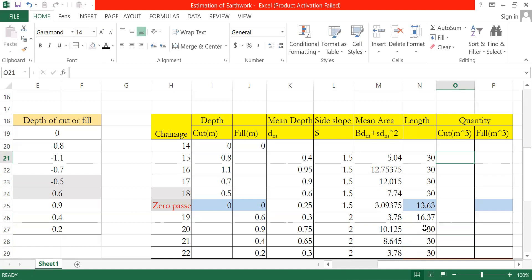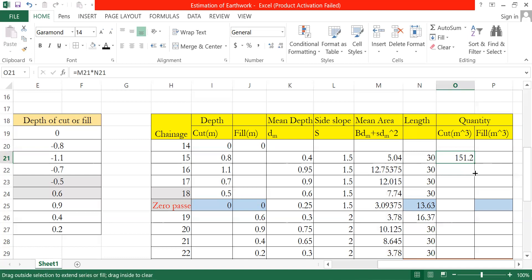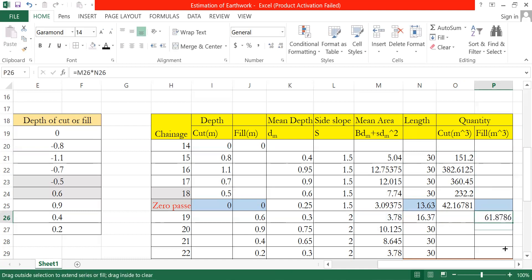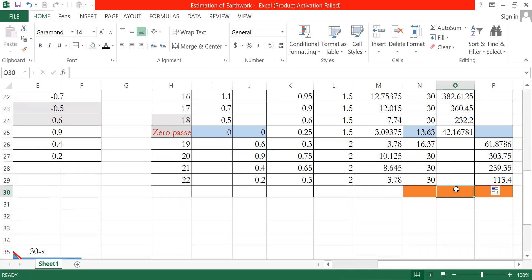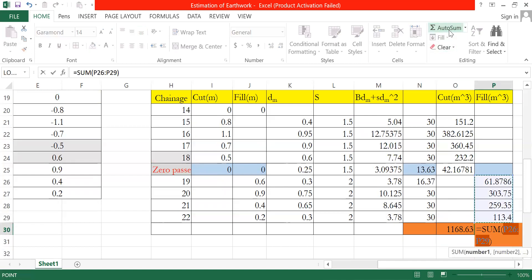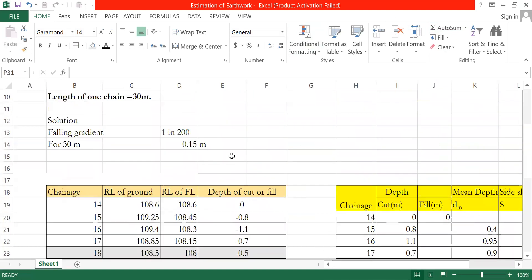The quantity is calculated as area into length for each segment. Volume equals area multiplied by length. Adding all segments together, the total quantity comes to approximately 738.378 cubic meters. This is the final numerical answer for the earthwork quantity calculation.